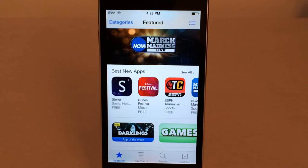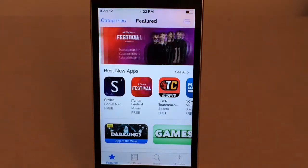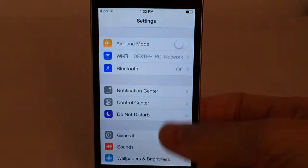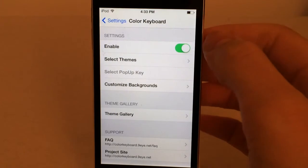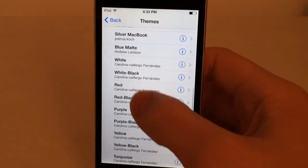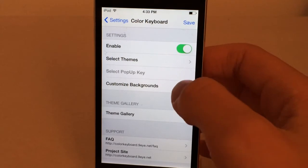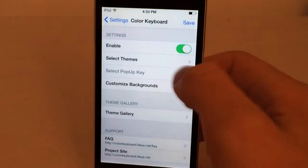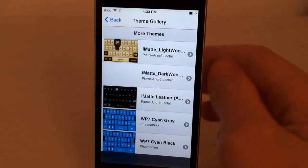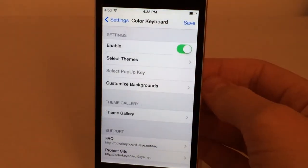The next tweak is called Color Keyboard 7. It's available in Cydia for $1.99. However, if you previously owned it back on iOS 6, 5, or 4, it is free. This tweak allows you to customize the keyboard on iOS. Once installed, go into Settings and scroll down until you see Color Keyboard. In there you can enable or disable the tweak. Go to Select Themes — there are tons to choose from. I'm going to go with red. You can also customize the backgrounds using images from the theme gallery. Once you've done all your configuring and you're happy with it, just hit Save at the top.